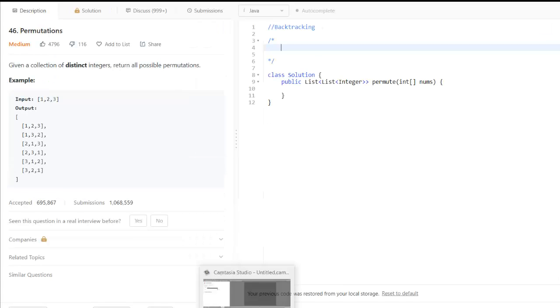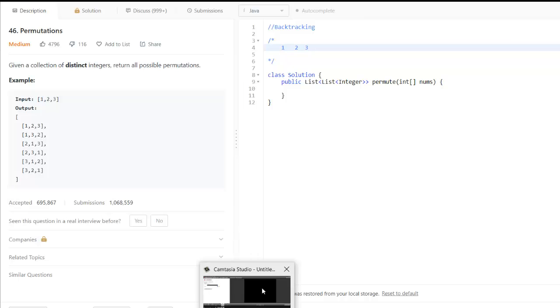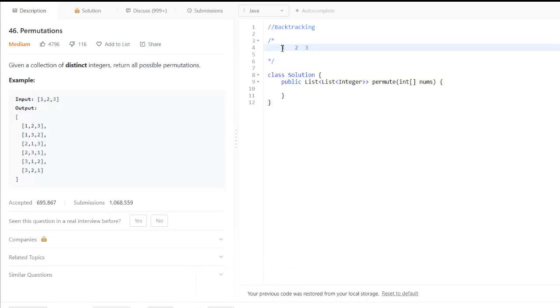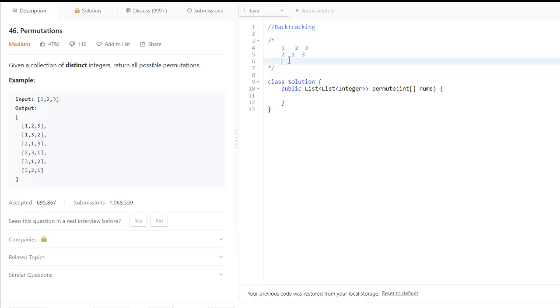What we'll do here is take our example 1, 2, 3 and we will swap the numbers 1, 2 and 1, 3. So that gives us 2, 1, 3 and 3, 2, 1.